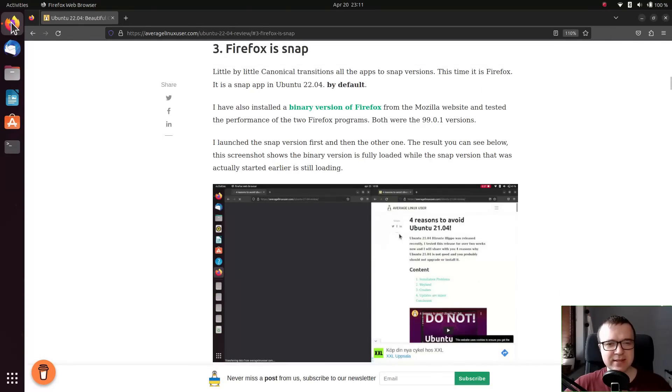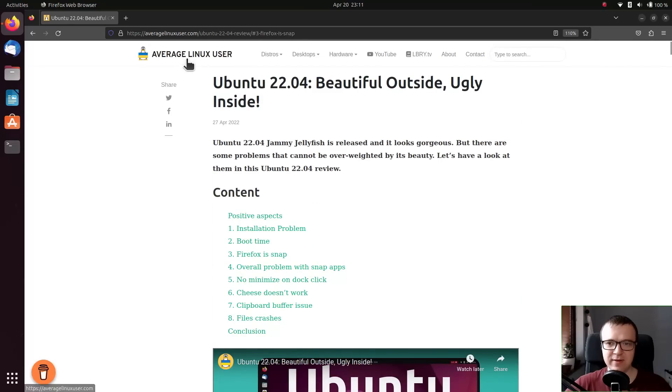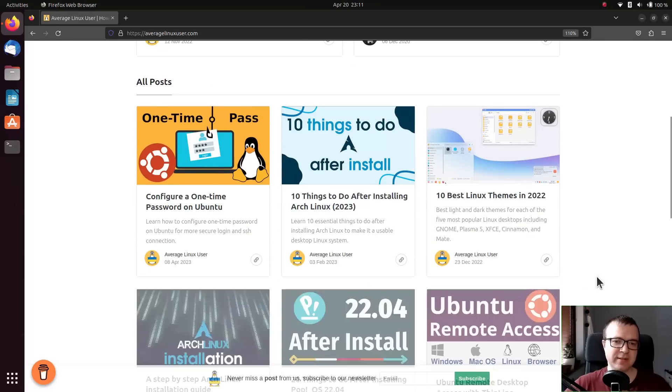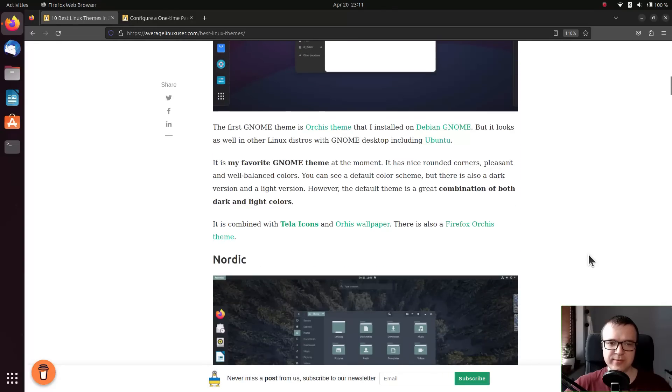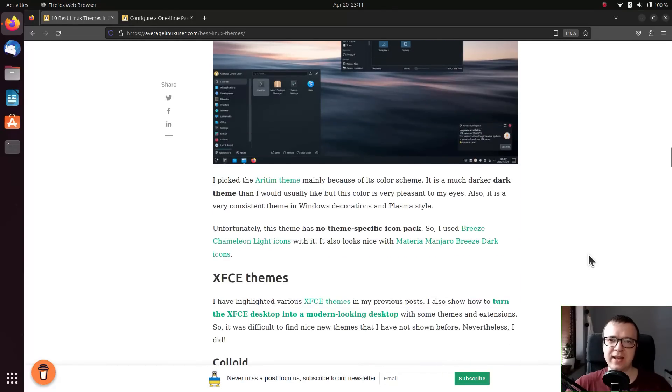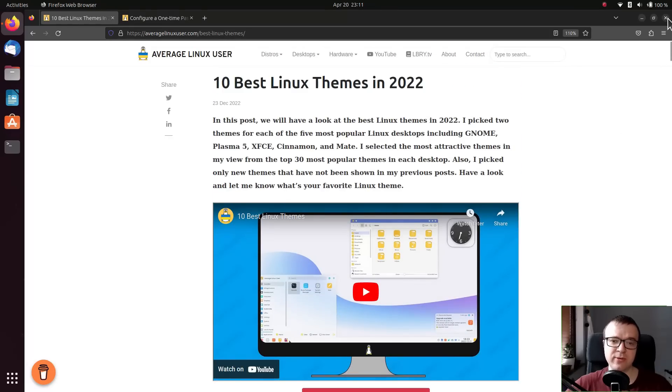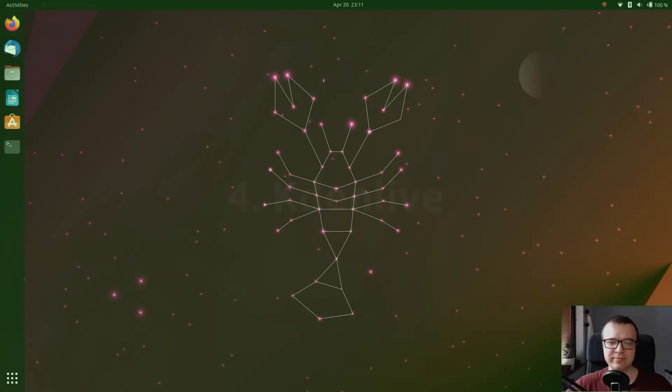Maybe the first opening is marginally slower, but all subsequent openings are lightning fast. Even if the difference exists, it is not noticeable to a regular user. I also didn't notice any noticeable drawbacks while using snap Firefox app.